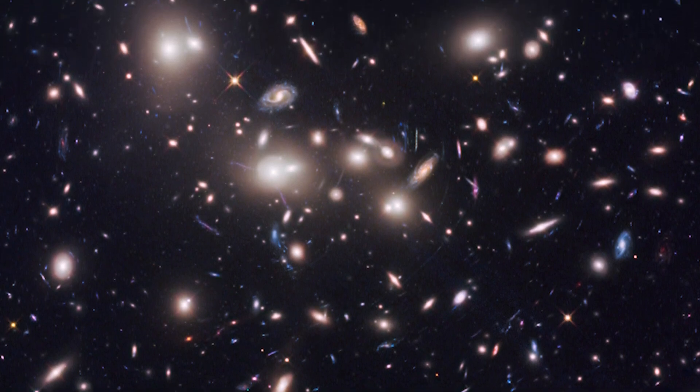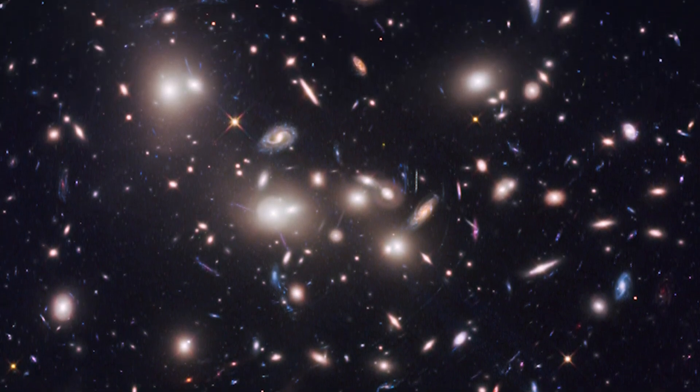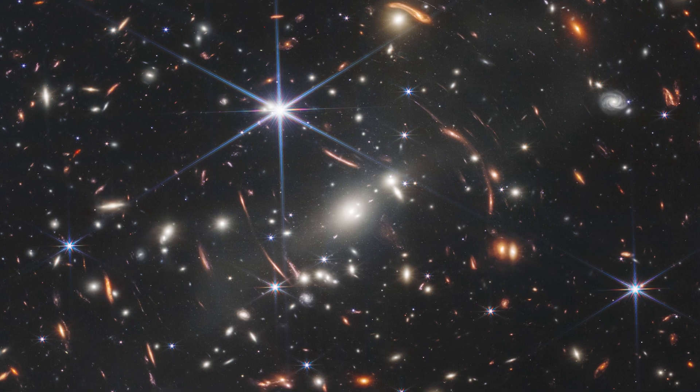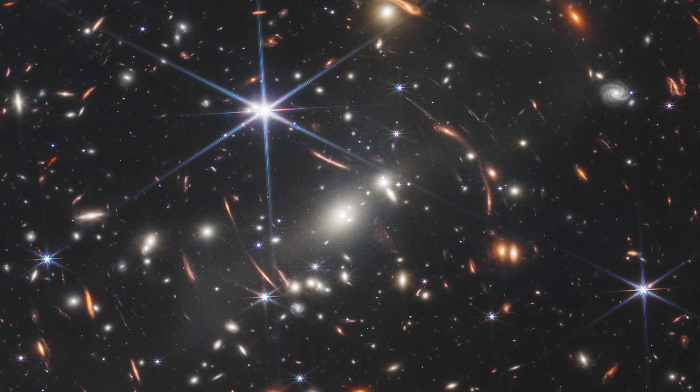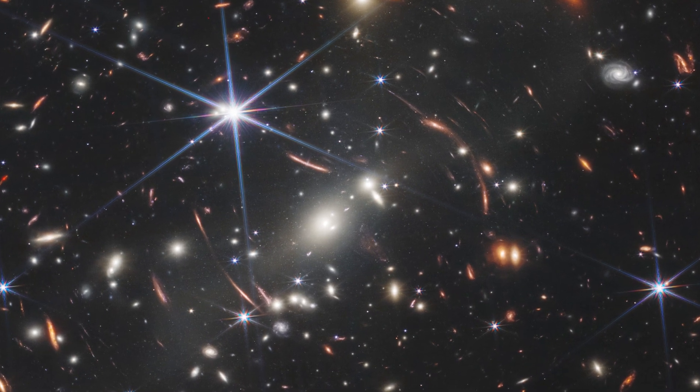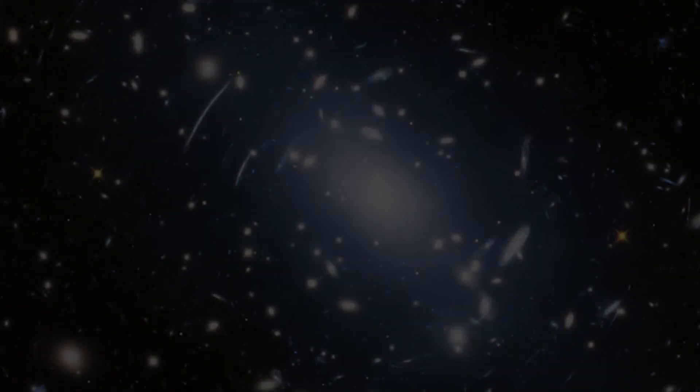Have you ever pondered the mystery of the dark side of the universe? The vast majority of the cosmos is made up of dark matter and dark energy, but what exactly are they?